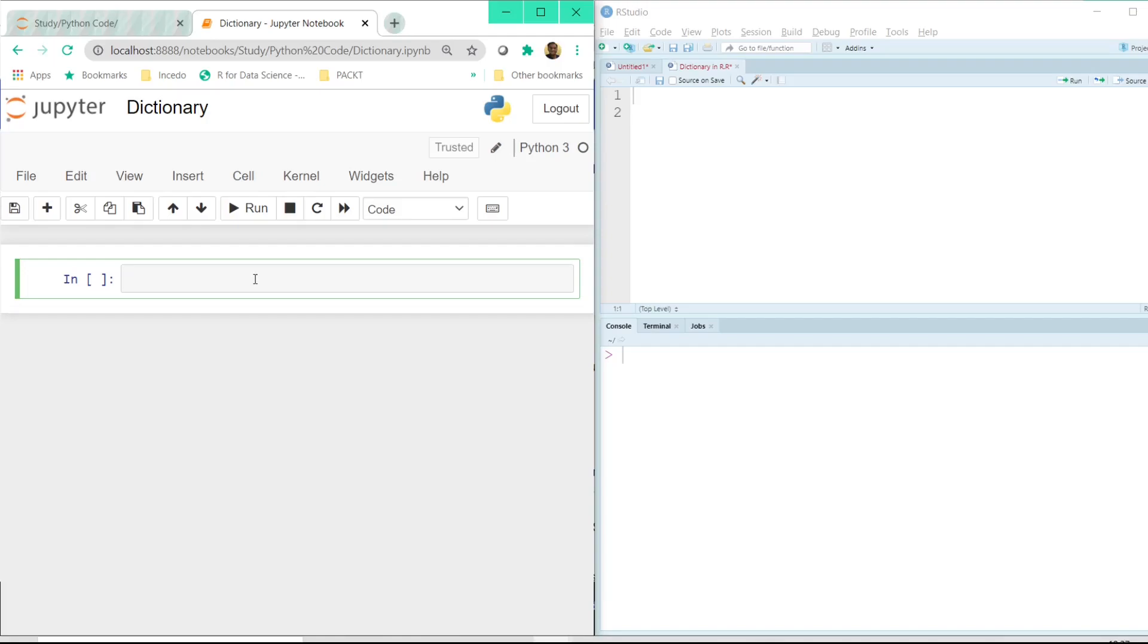We have already seen some of the basic data types like string, float, integer, boolean, date and time.